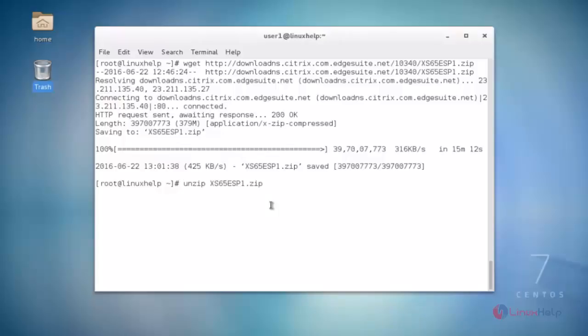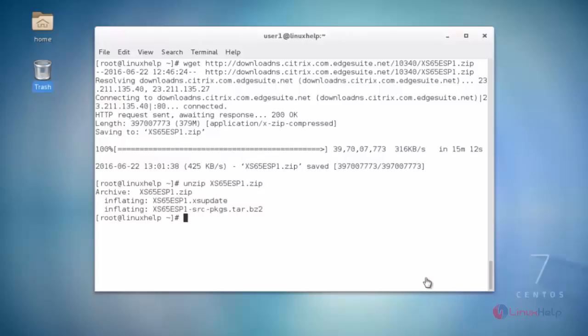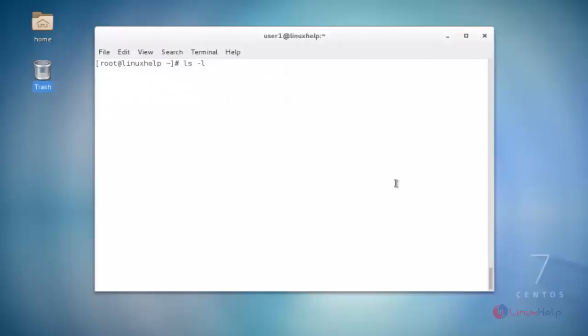Use the unzip command followed by your update zip file name, then hit enter. The zip file is now extracted successfully. Next, list out the files using the ls -l command, then hit enter.